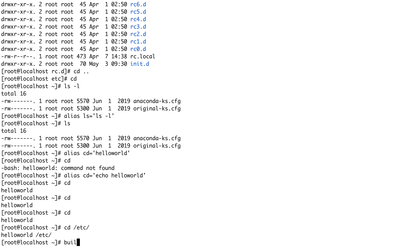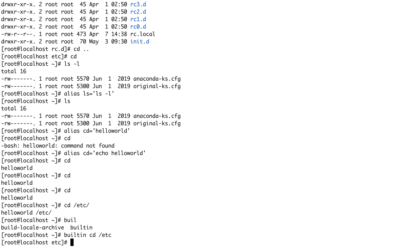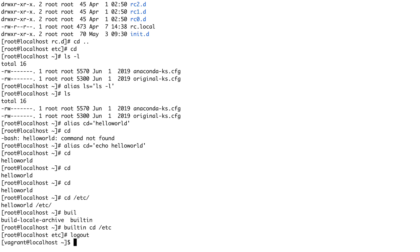If I do builtin cd /etc, you can see I move to the /etc directory. This is why you have cd as both an external binary and a built-in — you cannot change the default behavior of a built-in command with alias. For binary commands, you can change the default behavior, but not for built-ins.